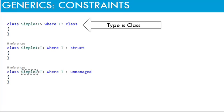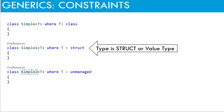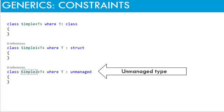Similarly, there is a class constraint. It informs the compiler that the type parameter is a class or reference type. Struct constraint tells that the type parameter is a struct or value type. And unmanaged means type is unmanaged.